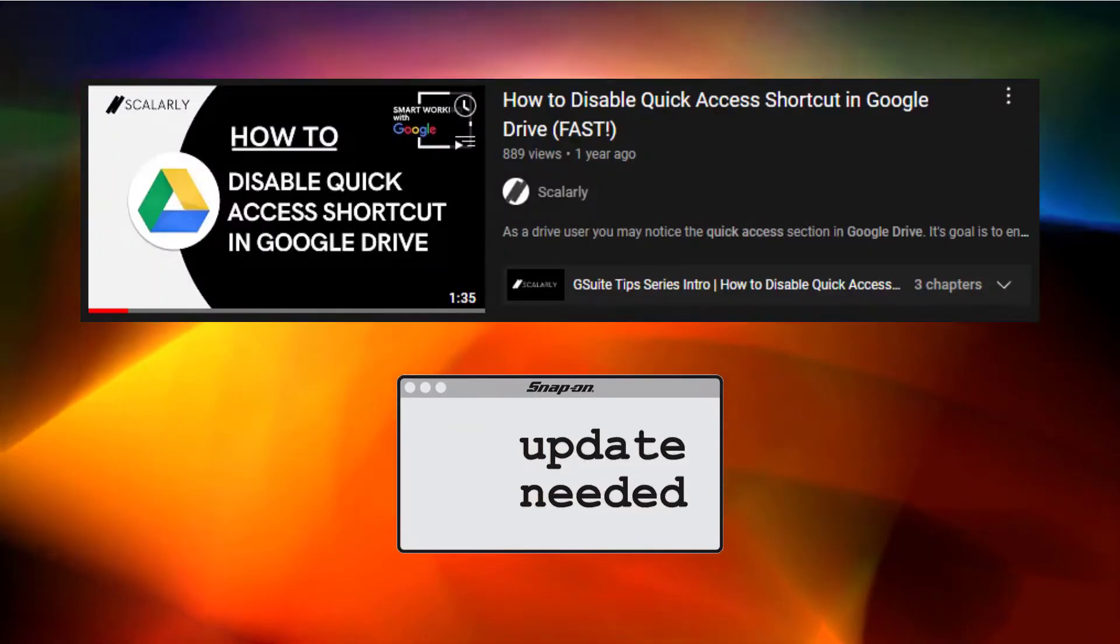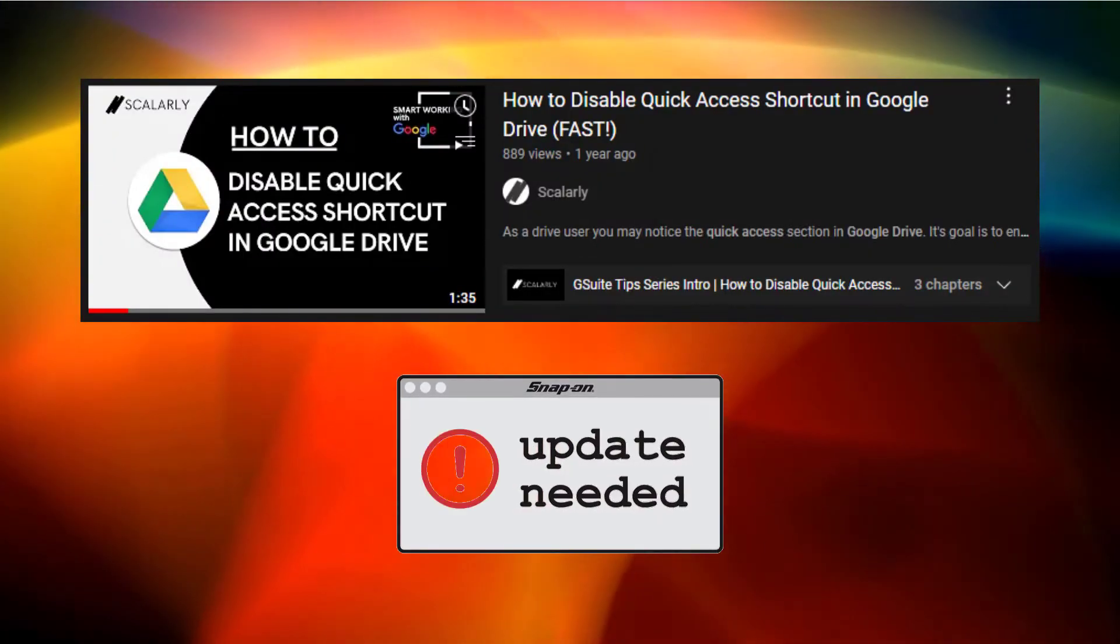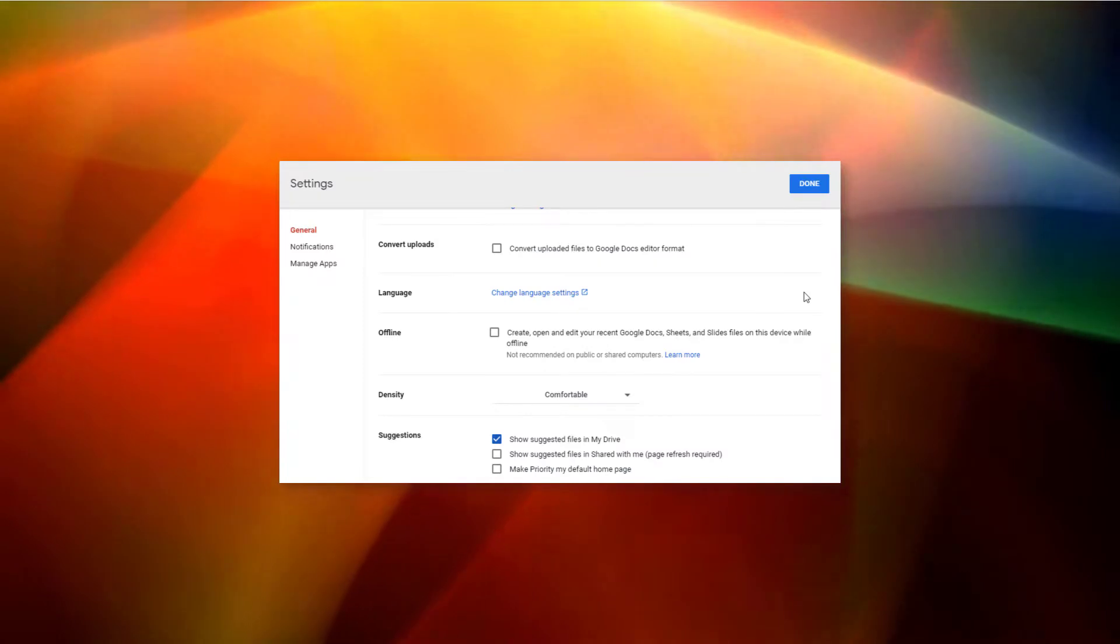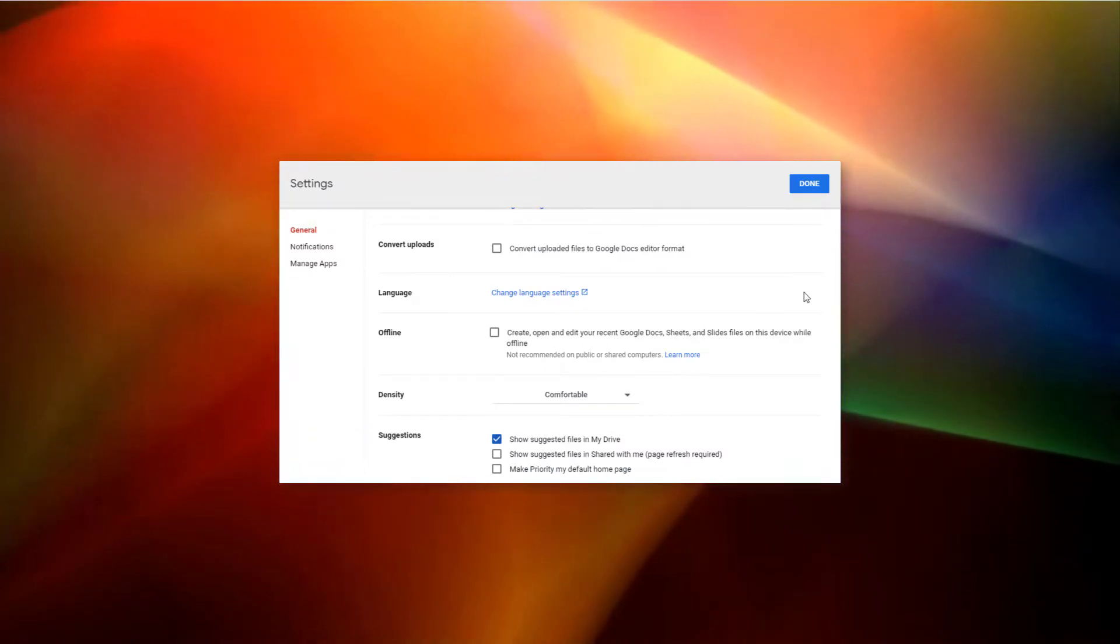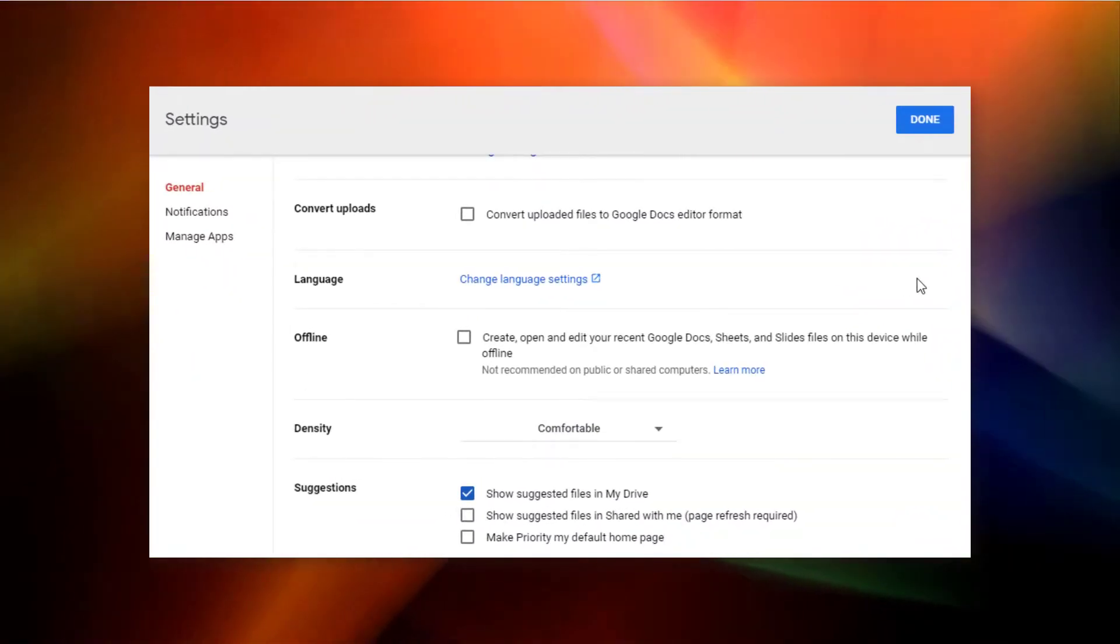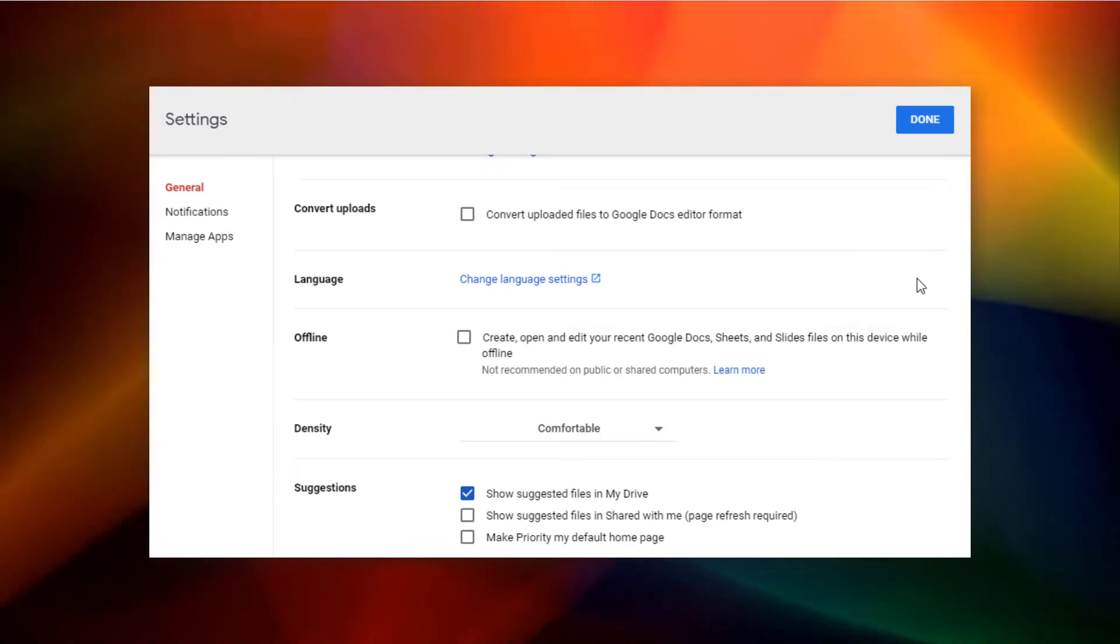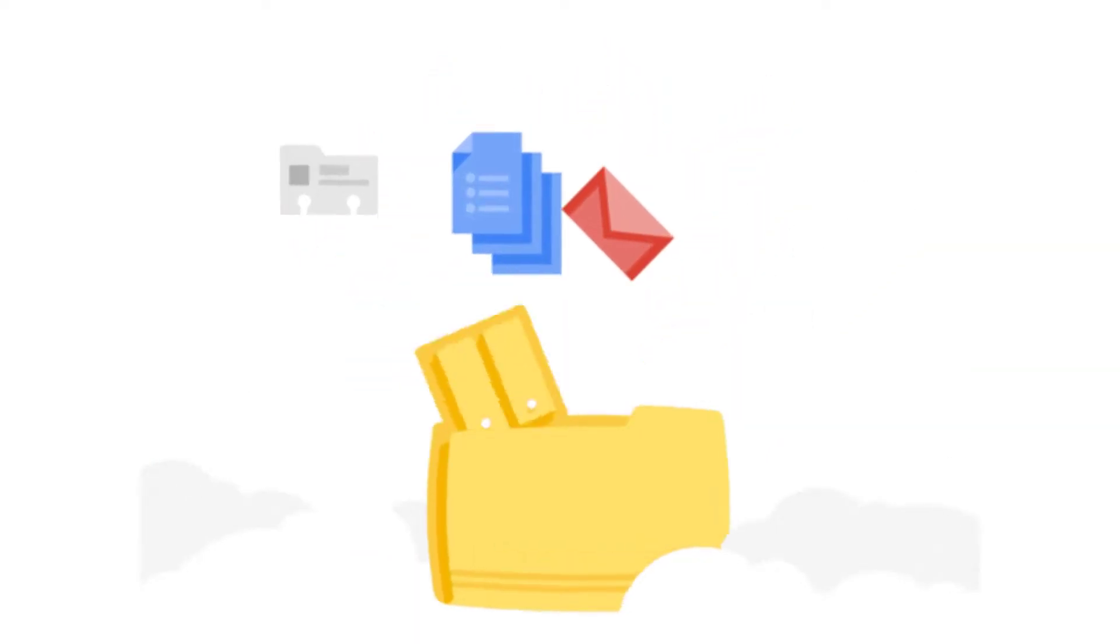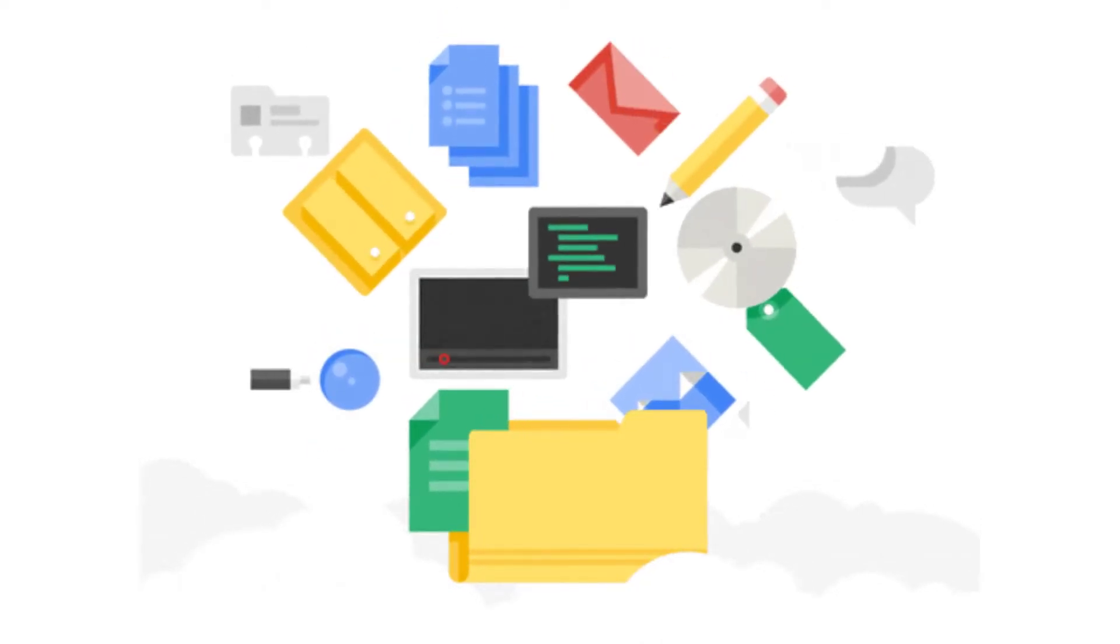Here's an updated way on how you can disable quick access in Google Drive. The quick access feature can be easily disabled from general settings. However, even after removing it, you may still see the title banner on your screen. The good thing is that it will not take space or contain any files from your drive.